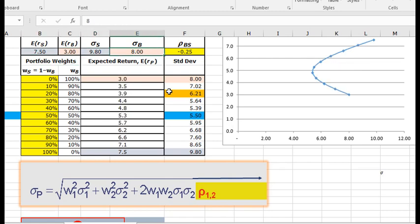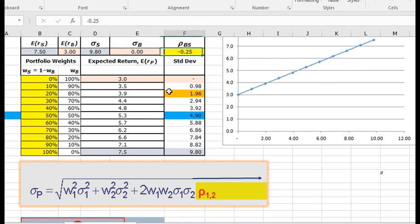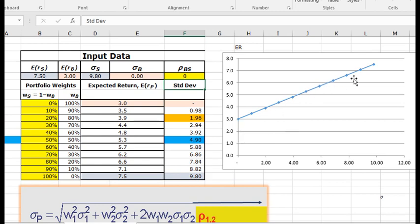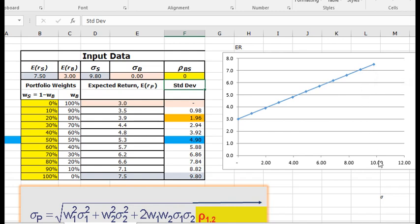So you can see it becomes a straight line from the risk-free combining to the portfolio, which you could see here that has an expected return of 7.5% and a risk of 9.8%.